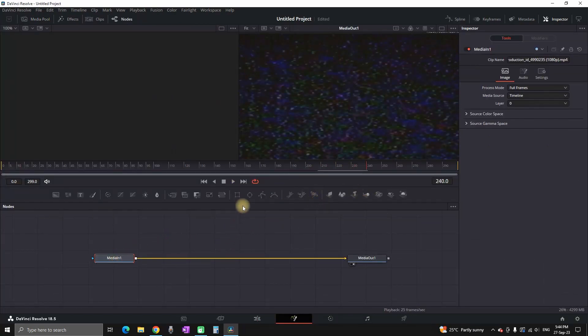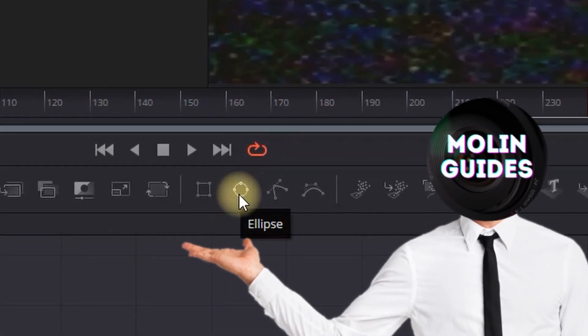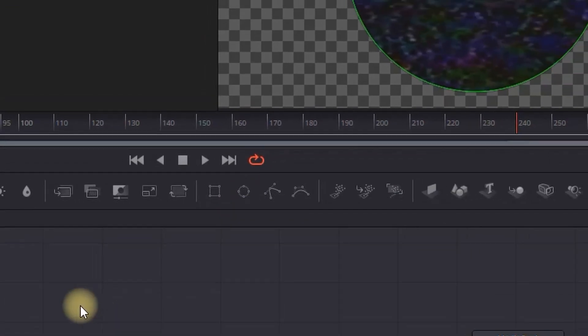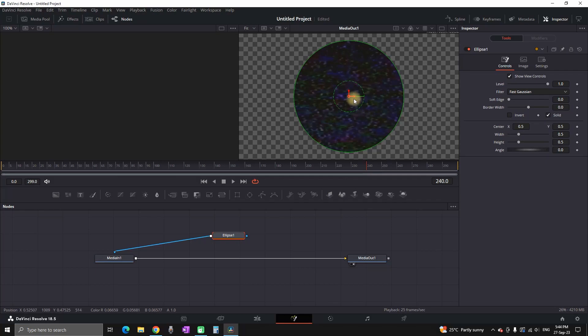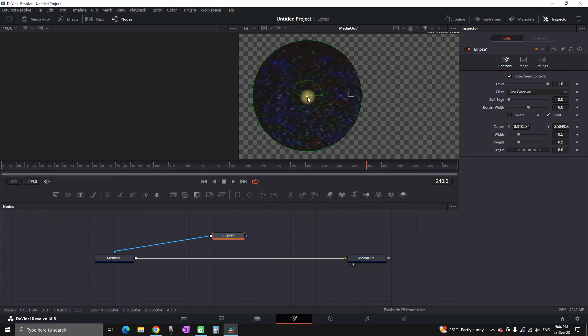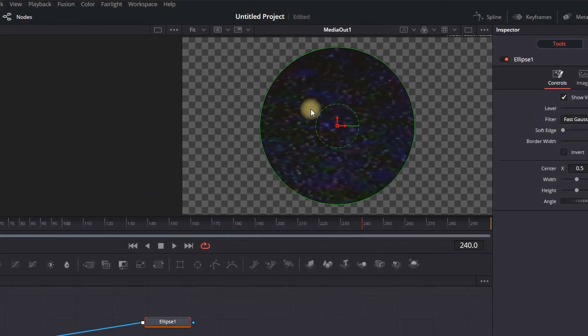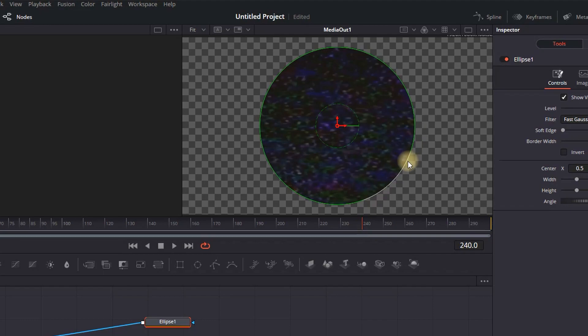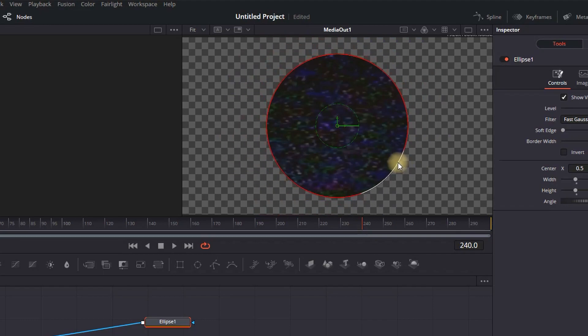We're gonna highlight it and then we're gonna select this ellipse icon right here. And then while the ellipse icon is highlighted you can see that on the right view we can see the visuals of that VHS effect, the overlay actually.